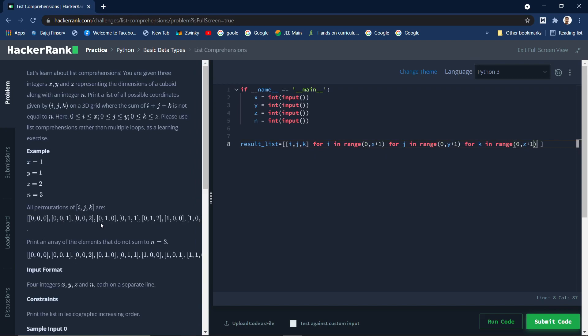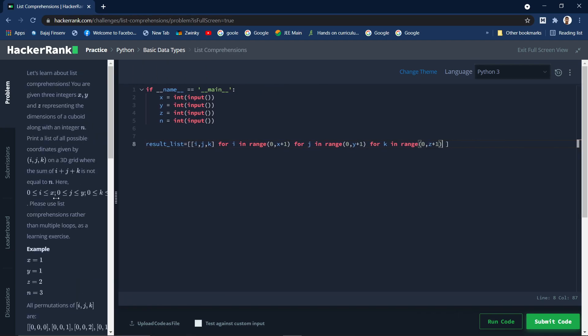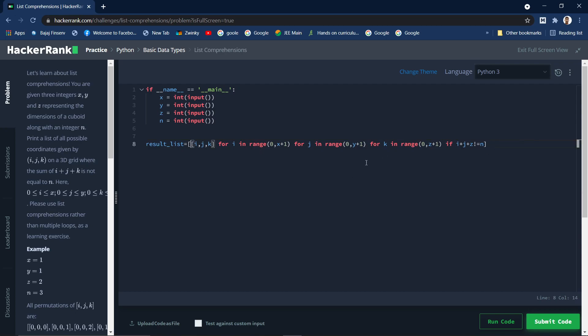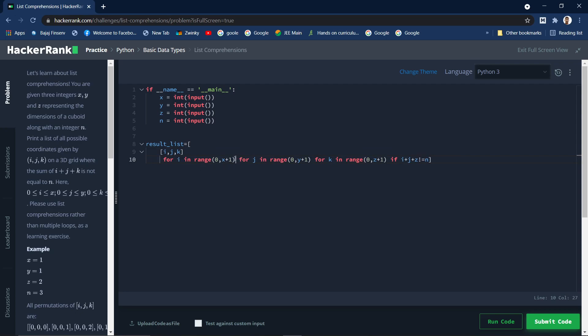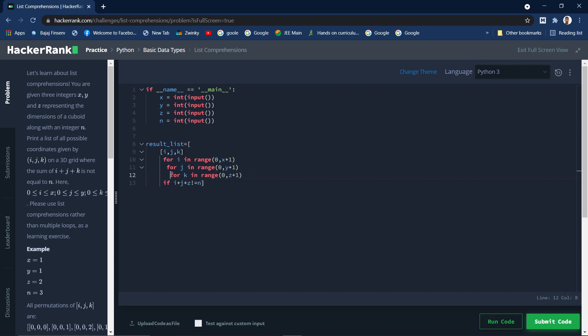We don't need where the sum of each individual element inside this list is equal to n. For that we need to use the condition at the last. We need to write if i plus j plus k not equal to n. This is a very simple syntax than using nested for loops and appending items to the list. This is a simpler way of writing. You can span over multiple lines if it's confusing for you.